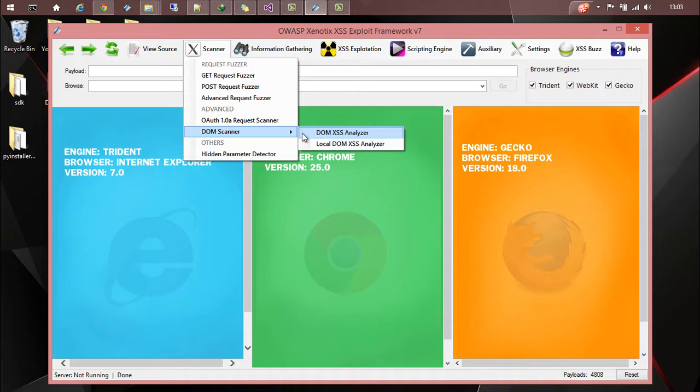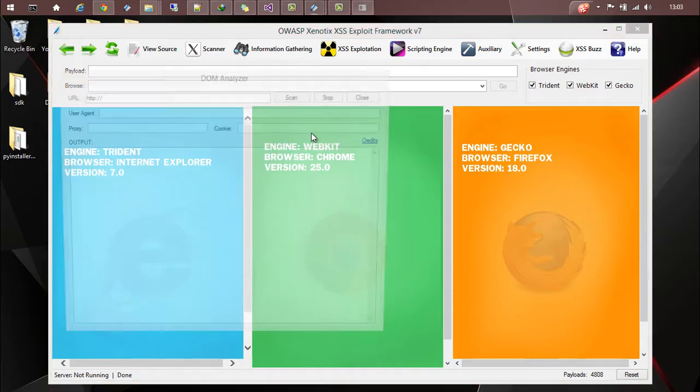Basically it's a heuristic-based pattern matcher which will give you an idea about all the possible sources and sinks. We also have a local DOM access analyzer. We will come to that in a while. So now let's see DOM Access Analyzer.